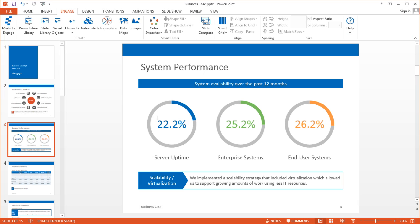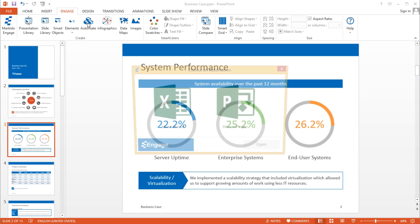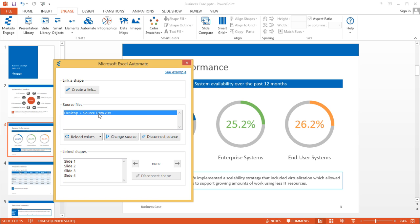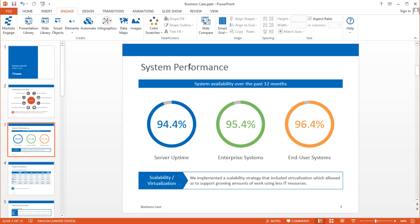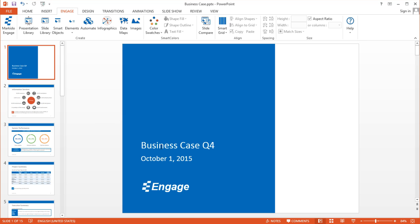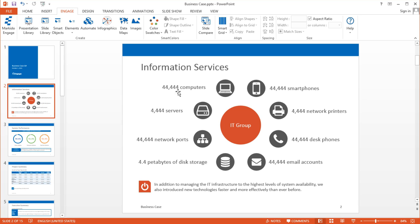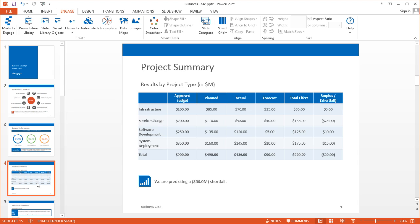So I'll go ahead and close this file, go back here and click on Automate, then Microsoft Excel. I'll click on that source file and reload the values — in less than two seconds it's updated the entire presentation. The donut charts have been updated, the title has been updated to Q4, the date has been updated. All these PowerPoint shapes have been updated as well. And finally in the data table you see the predicted 30 million dollar shortfall, and the text box has also updated to say shortfall instead of surplus.